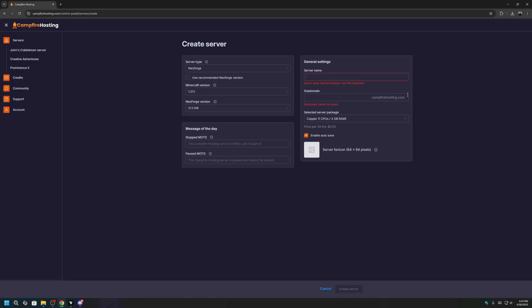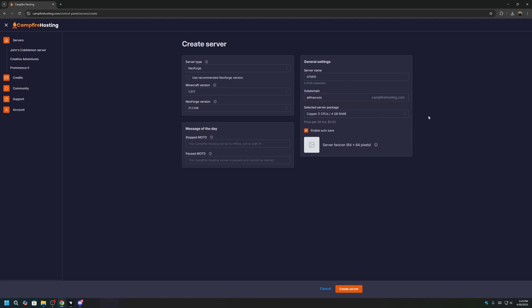Give your server a name. I'll call mine ATM10. And give your server a subdomain. You'll be using this subdomain to join your server later on. Once that's all done, click Create Server.